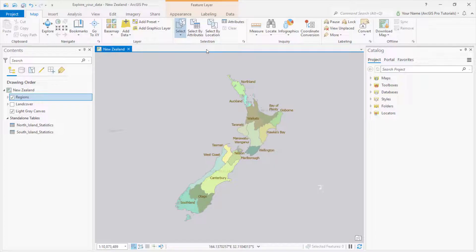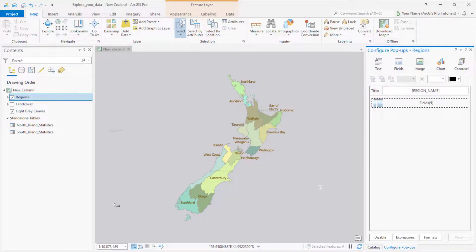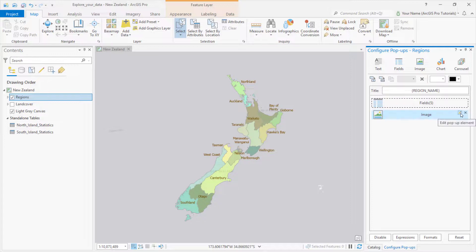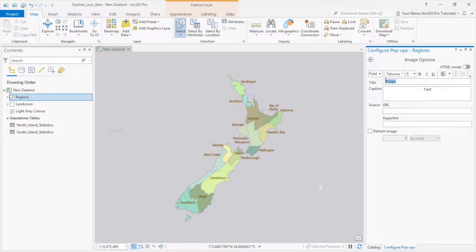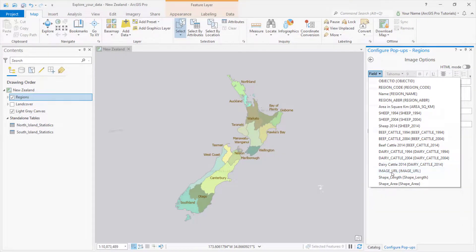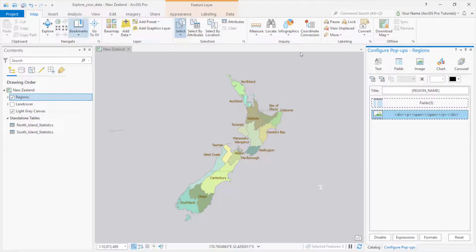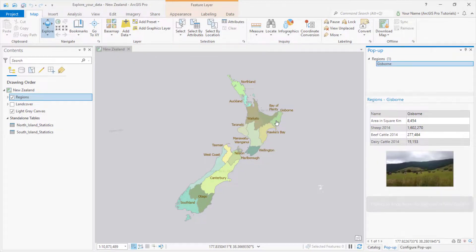The last thing I'll do is configure the popups to show some special information. Recall that one of the attributes was a hyperlink — these hyperlinks go to images of New Zealand stored in ArcGIS Online. I'll right-click the Regions layer and click Configure Popups. In the Configure Popups pane, I'll click the Image button. This adds an image element to the popup. Now I click to edit it. I won't bother with image titles or captions, so I'll make those fields blank. I'll set the Source URL field to Image URL — that's the name of the field in the attribute table with the hyperlinks. Click the Back button on the pane. On the ribbon, make sure the Explore tool is selected, and we can start clicking features on the map. The popup pane shows a different image for each feature.